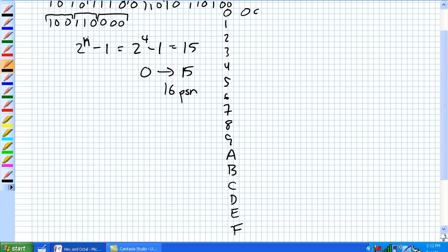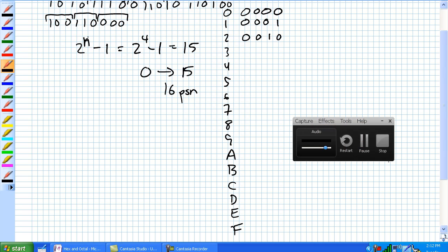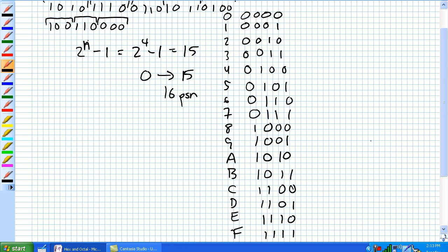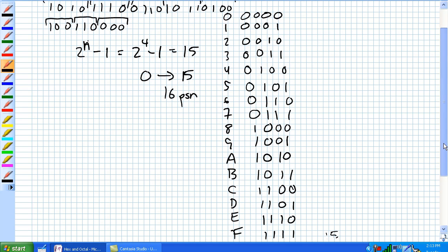So 0000 is our 4 bits representing zero, and so on. You've got 0 through 9 represented with their binary equivalents, and then you've got A, B, C, D, E, and F, where F is equivalent to 15.